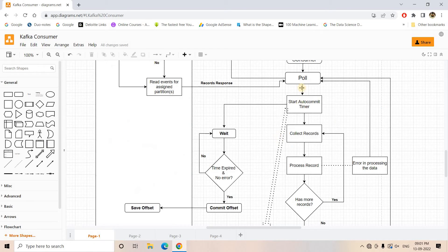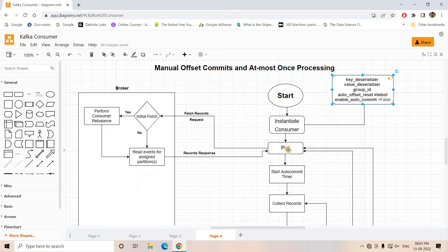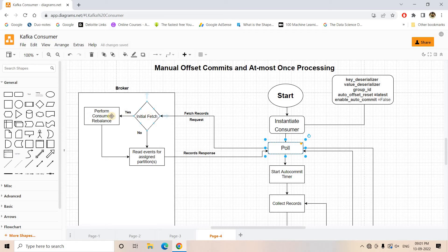Since enable auto commit is false, the auto-commit timer path is skipped. We call the poll step, which requests messages for processing. The broker checks whether this is the initial fetch request for that consumer session. If it is the first time, the broker performs a rebalancing of consumers, and from the last committed offset of the assigned partition, sends a set of messages as a response.